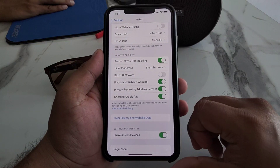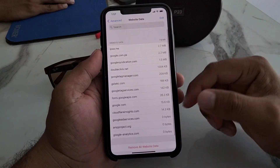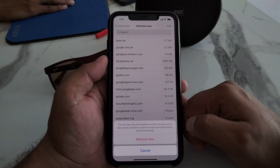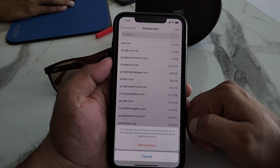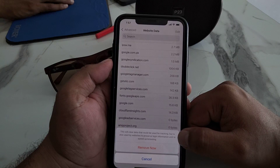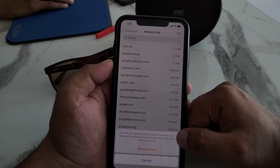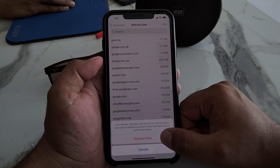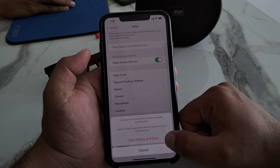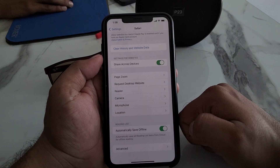If you want to reset your Safari browser settings, simply go to Advanced. You can see 'Remove All Website Data' — tap on it. You can see it says this will clear data that could be used for tracking but is also used by websites to preserve login information and to speed up browsing. Simply tap on Remove, then go back, tap on Clear History and Website Data. You can see it says 'Clear will remove history and cookies' — tap on Clear History and Website Data.